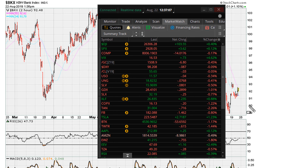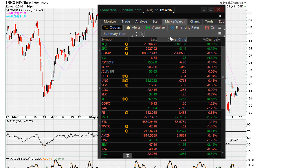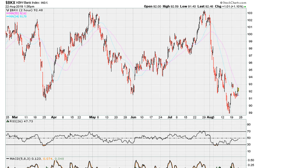This is Eric Muathe with Muathe.com. I wanted to use the banking index, the BKX, to demonstrate that even in the short term, markets do seem to have a memory. What I mean by that is we're going to do a little exercise here.